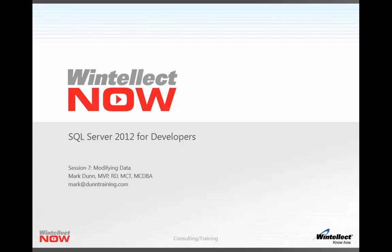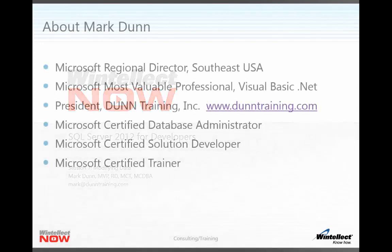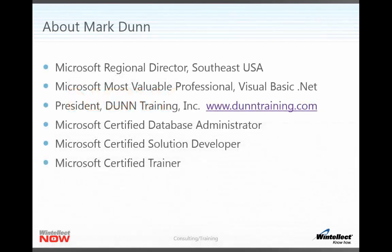We're really going to jump in and learn a lot about this subject. As usual, here's the slide to tell you a little bit about myself. I'm a Microsoft Regional Director covering the Southeast USA. I'm also a Microsoft Most Valuable Professional in the area of Visual Basic.net, as well as being the president of Dunn Training Incorporated.